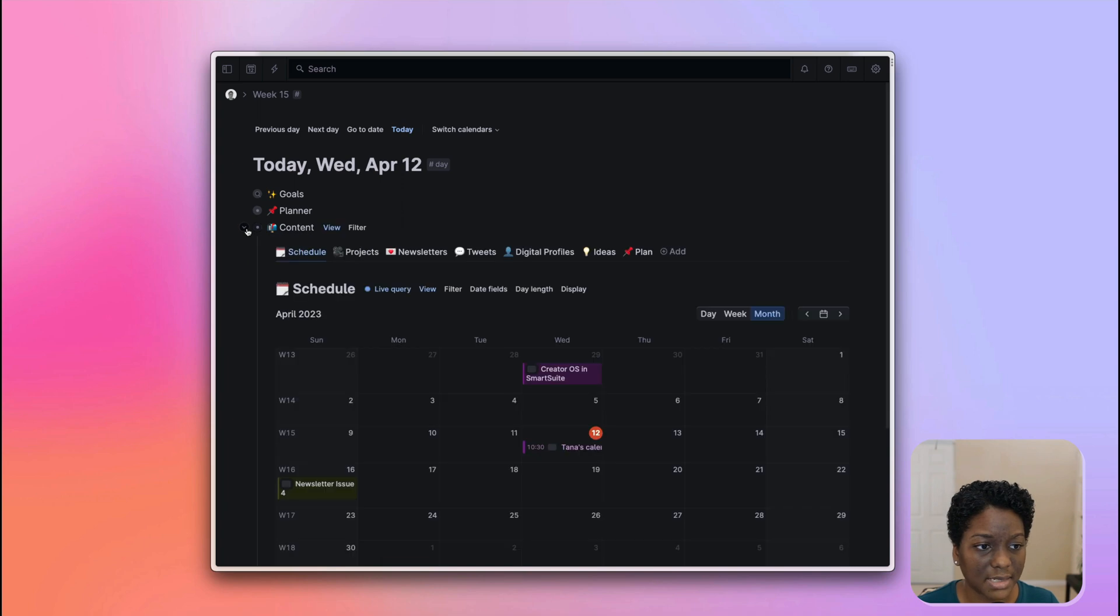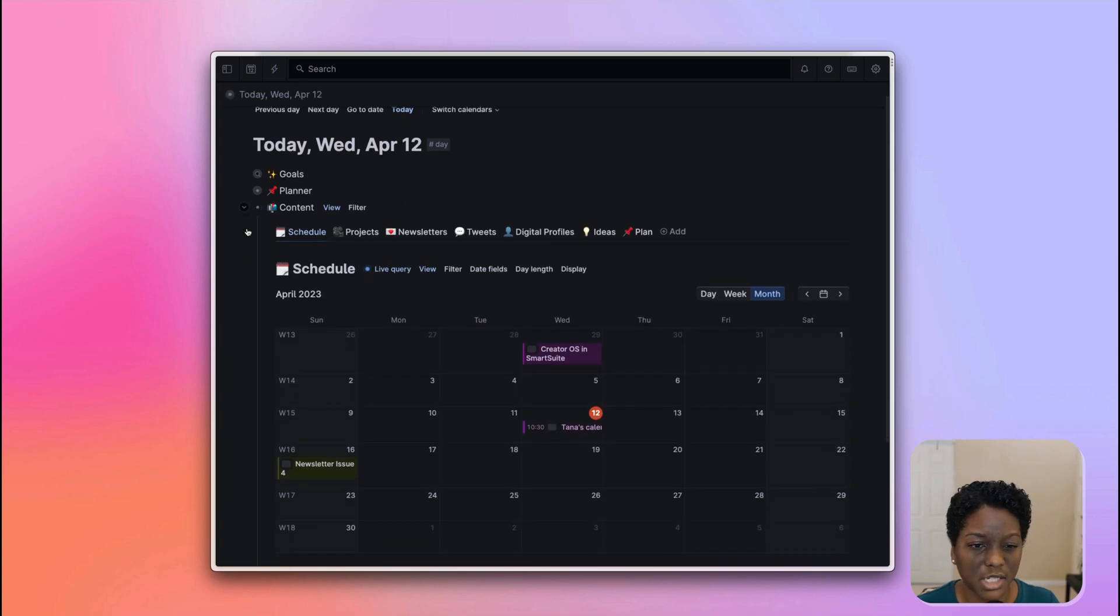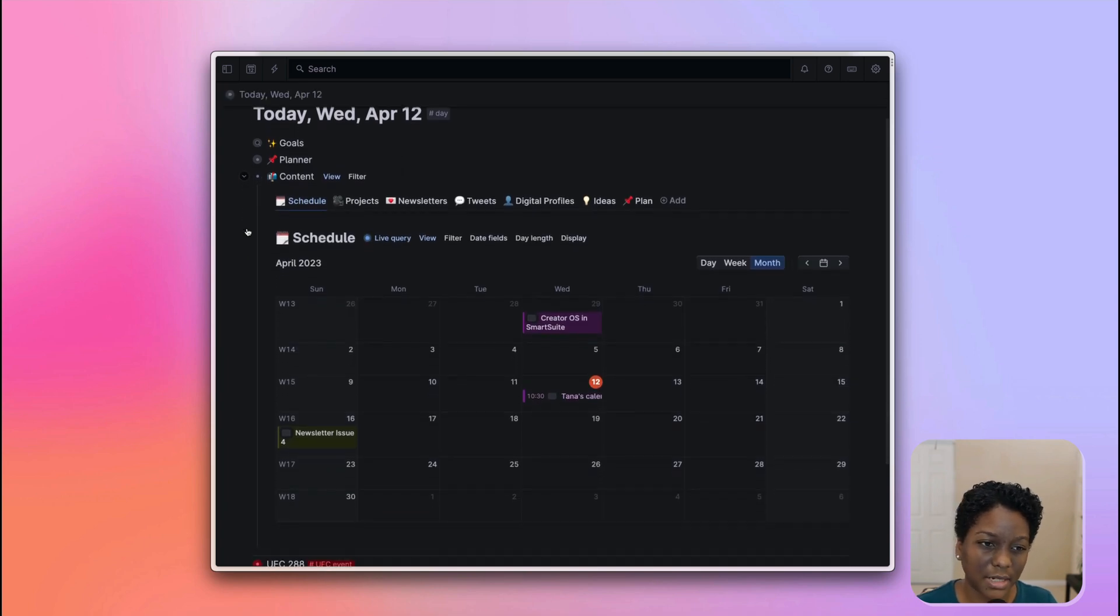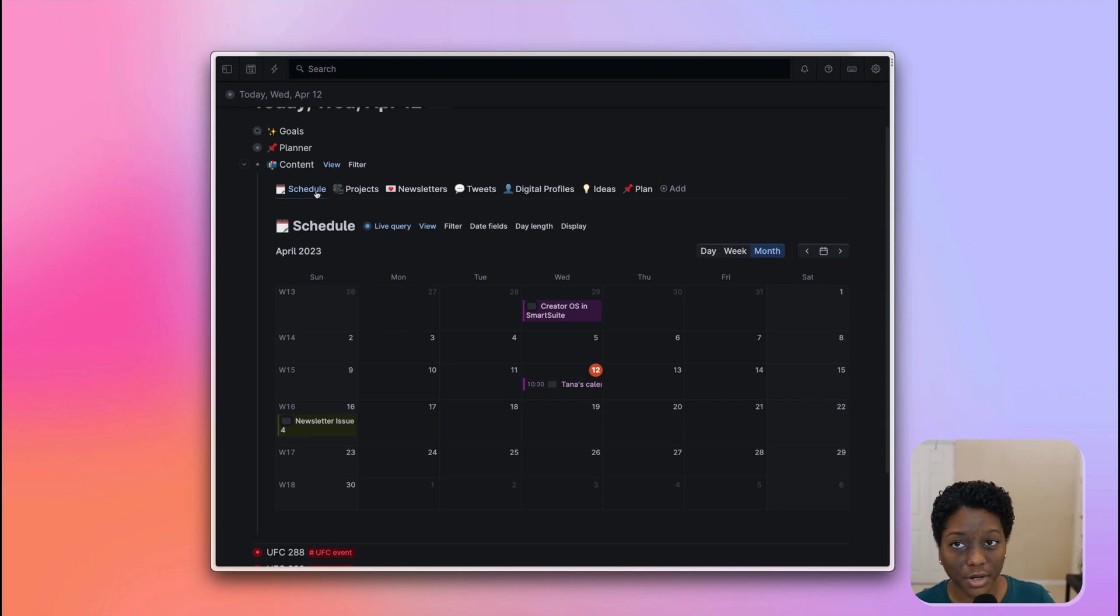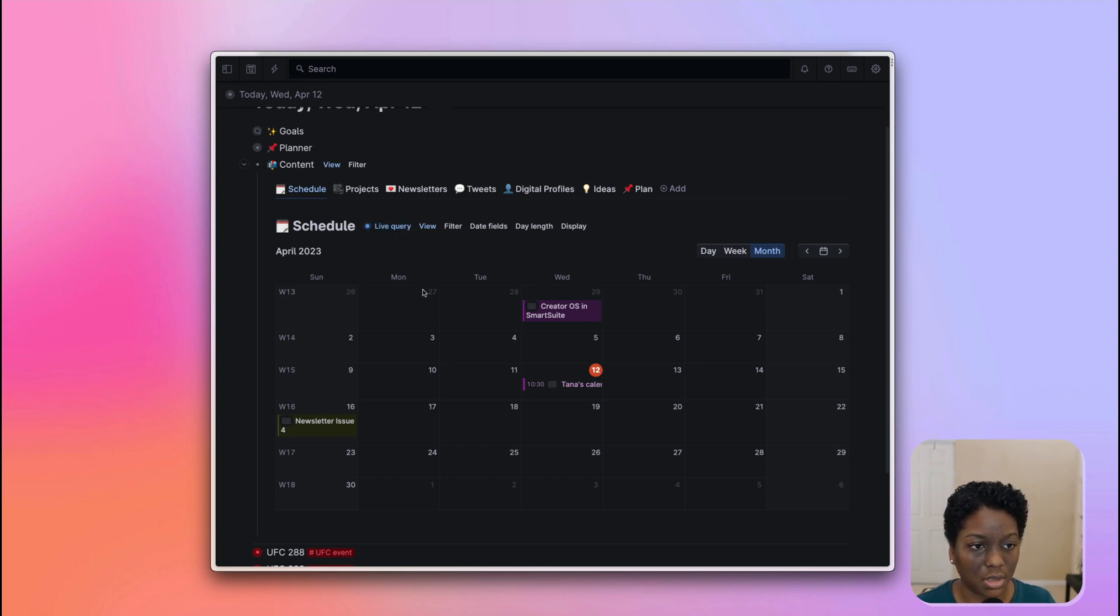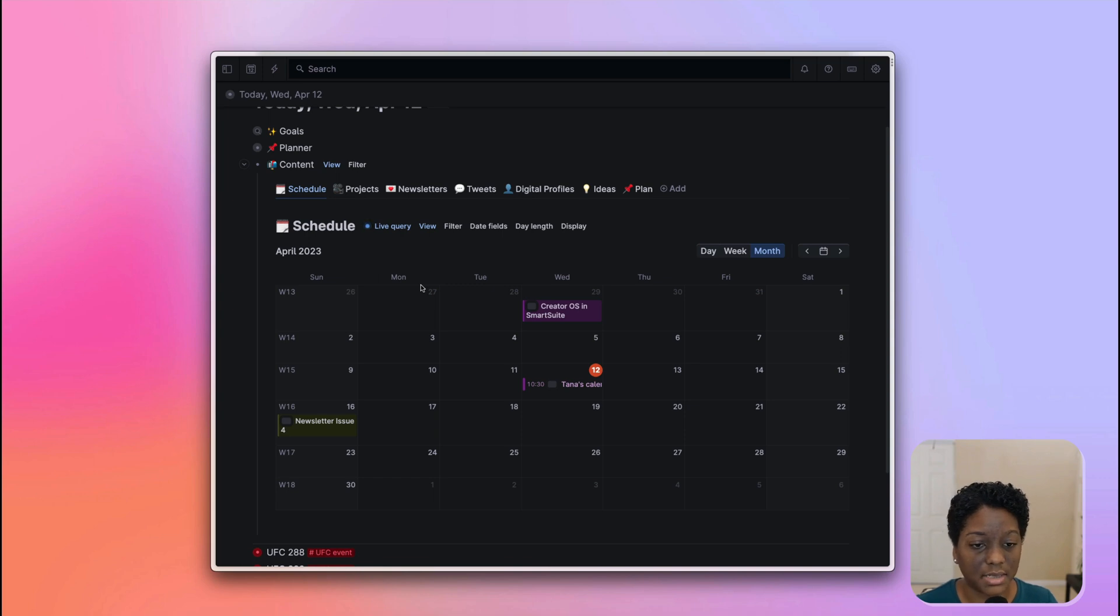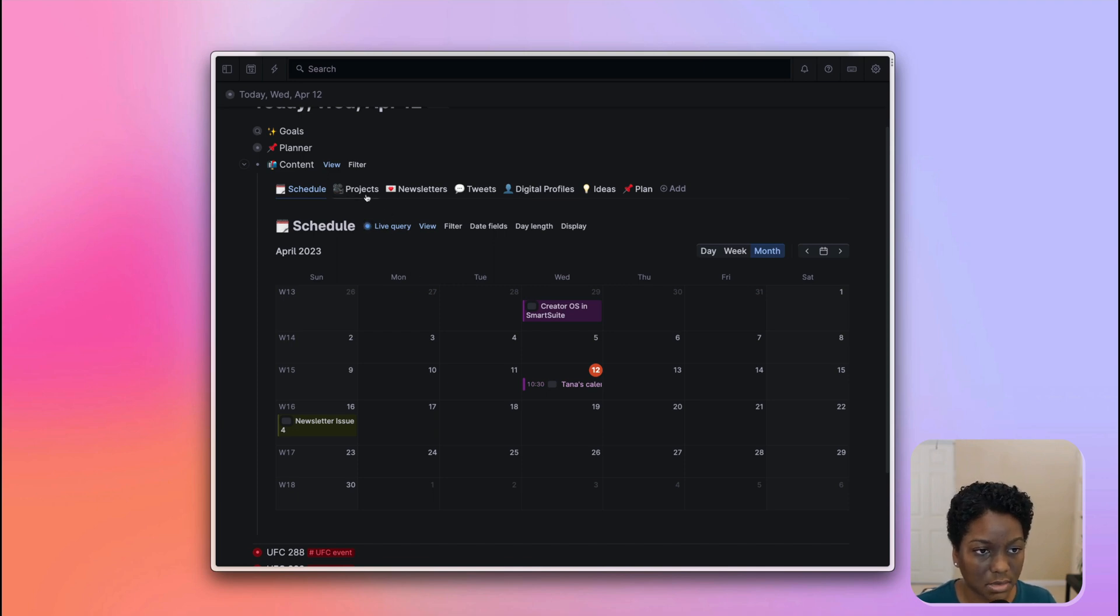And lastly, in my content area, the same kind of thing where I'm trying to have a workflow, but also have things functional, right? So I can see any projects that I have coming up here, which includes things. So my content includes things like YouTube videos, which I call as projects, newsletters, tweets, all of these things.